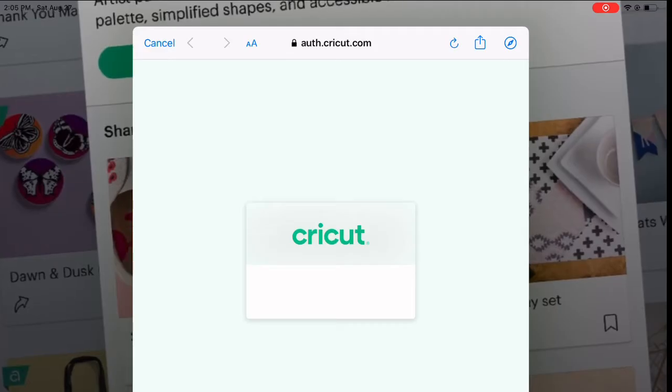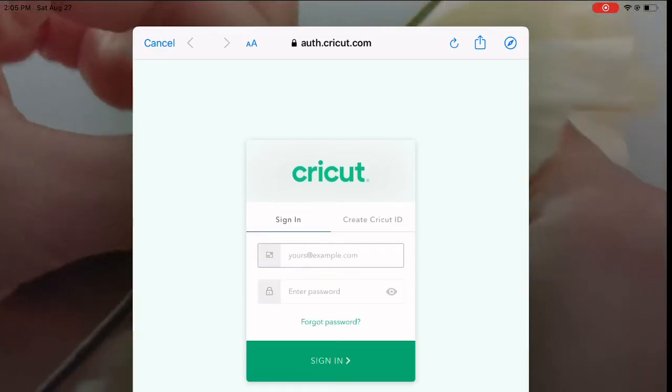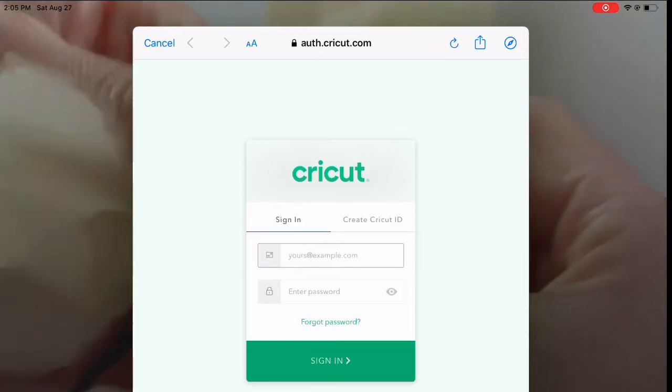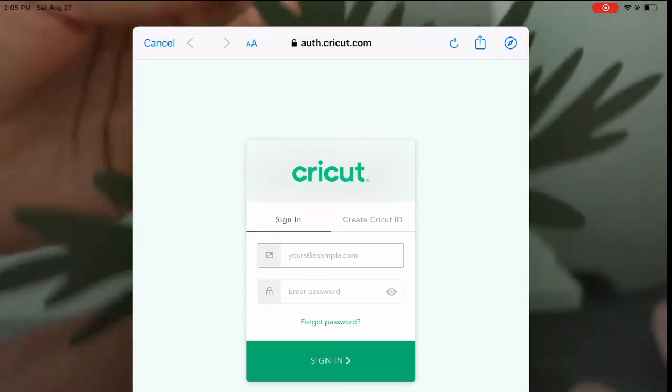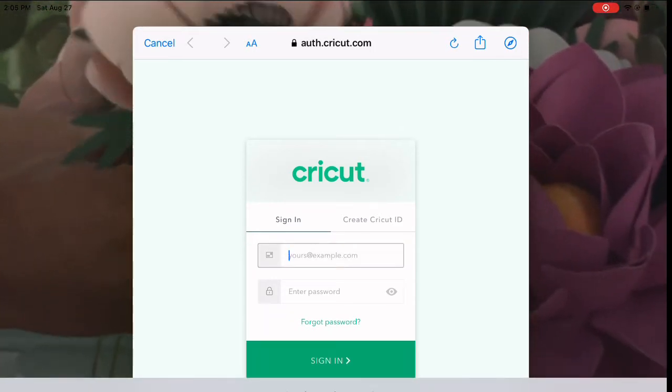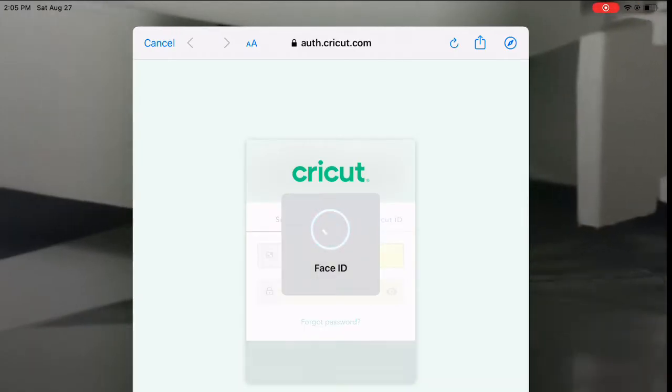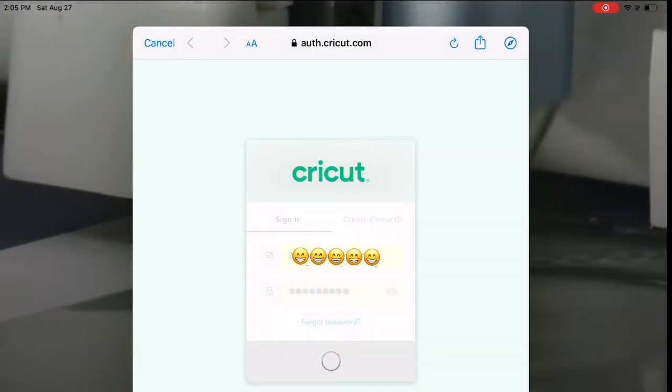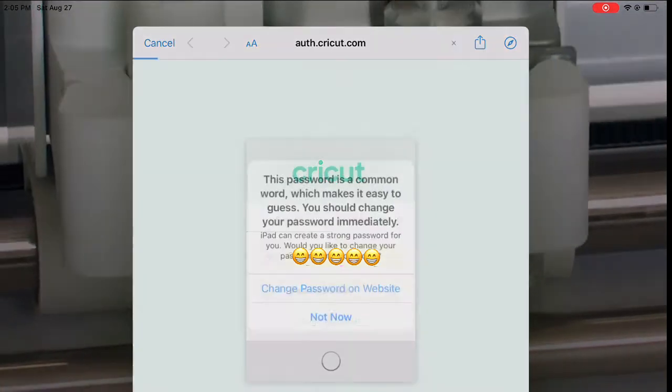If not, you can create an account if you don't have an account with them. But since I have an account, I will just sign in and it's just going to remember my password and everything.